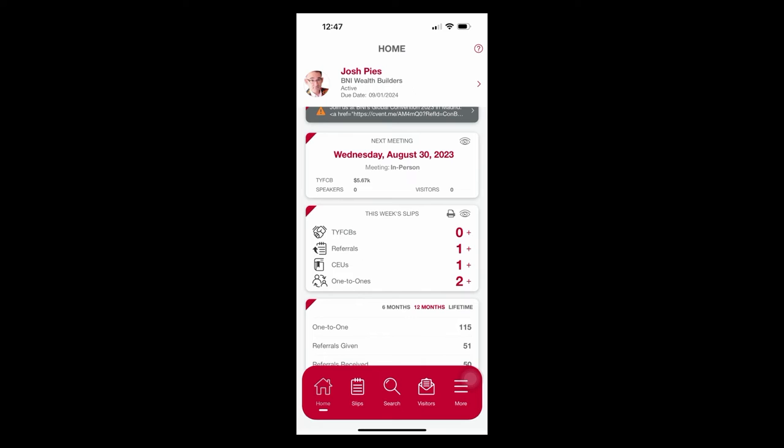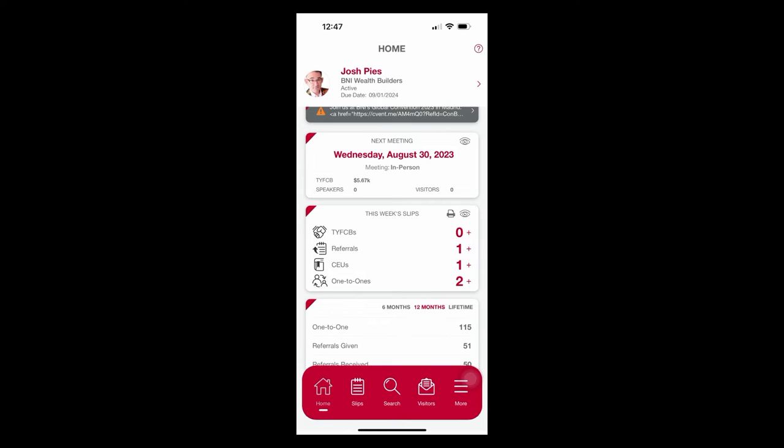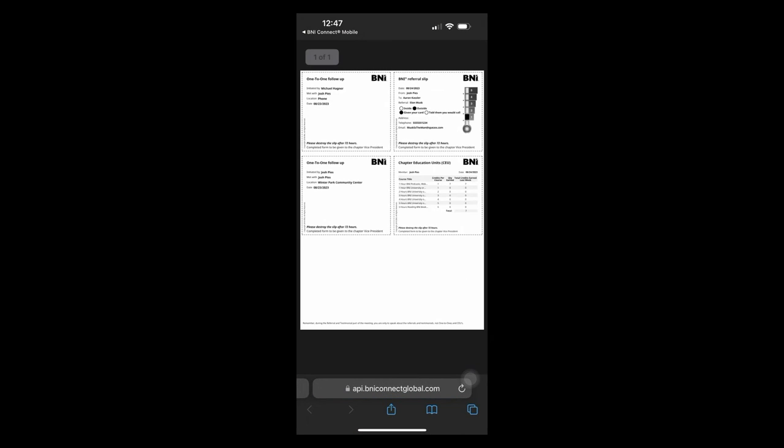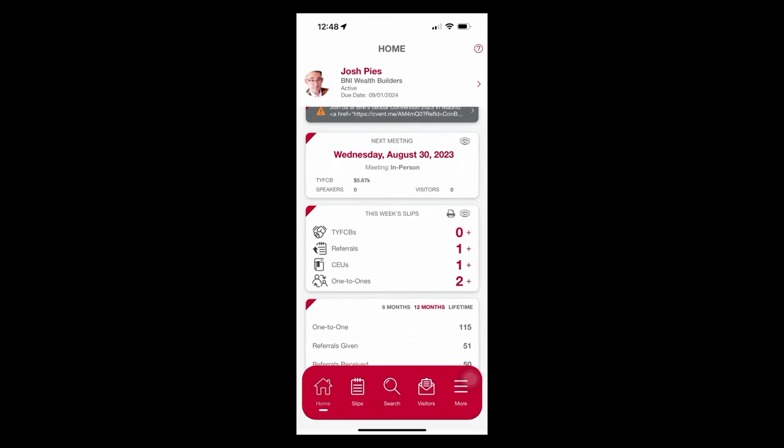So let's go hit that eyeball again. The eyeball shows me that, yes, it's registered, and I could go and click on those and verify that I'm seeing what I want to see. But the print button there is going to go ahead and open up again the printable slips. And if you notice now, I have a fourth one in here. It's the upper right that says Josh Pies gave Aaron Kassler a referral to Elon Musk, and it has that temperature gauge so that we know it's a one. That's what I would cut out and put in the basket.